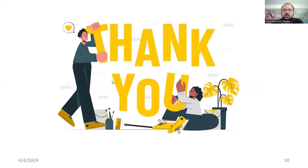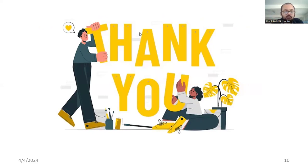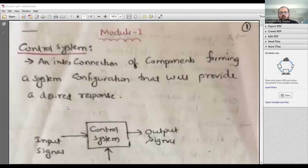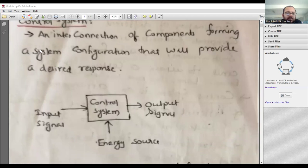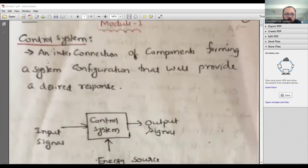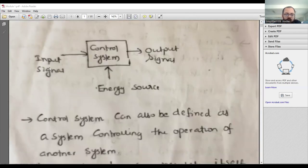I'll scroll through the notes I prepared. If you really want these notes, kindly let me know and I will put them in my drive. You can go through my handwritten notes. What is a control system? — one of the questions.